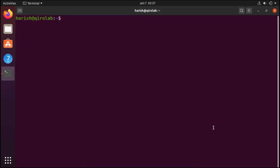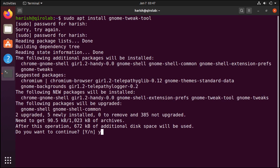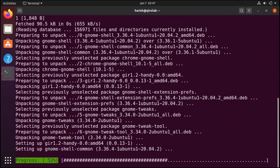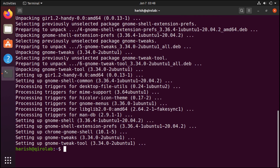Next we will install the GNOME Tweak Tool. It will allow you to tweak and customize Ubuntu as per your requirements. So to install it, we will run sudo apt install gnome-tweak-tool and press enter and enter the password. Now it is installed.